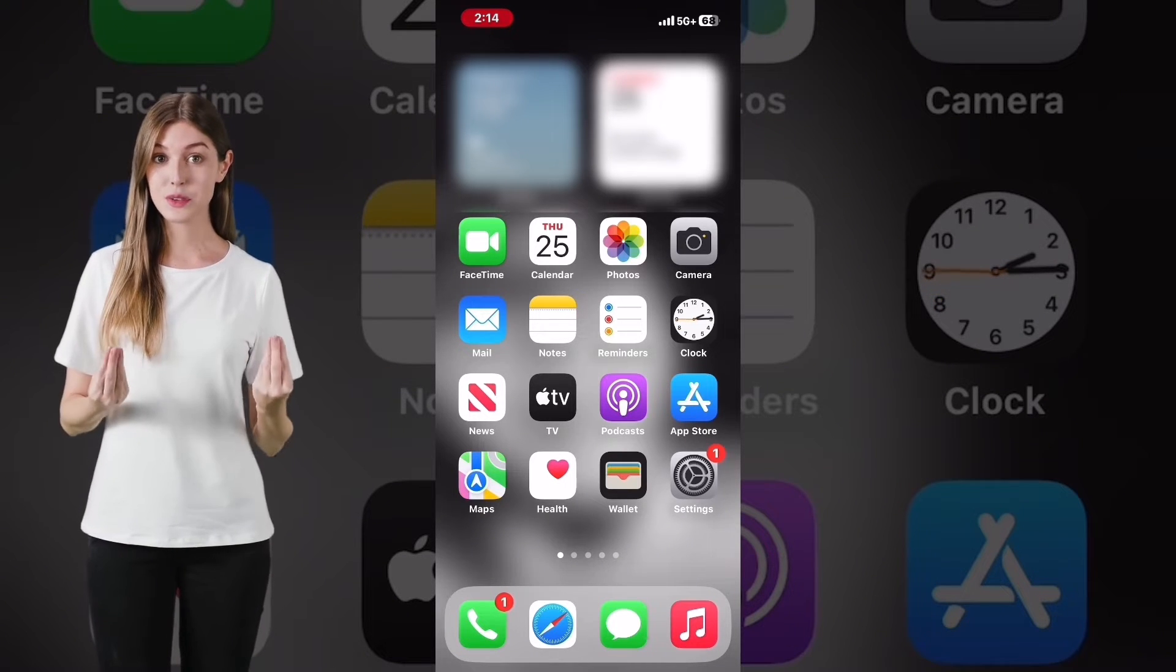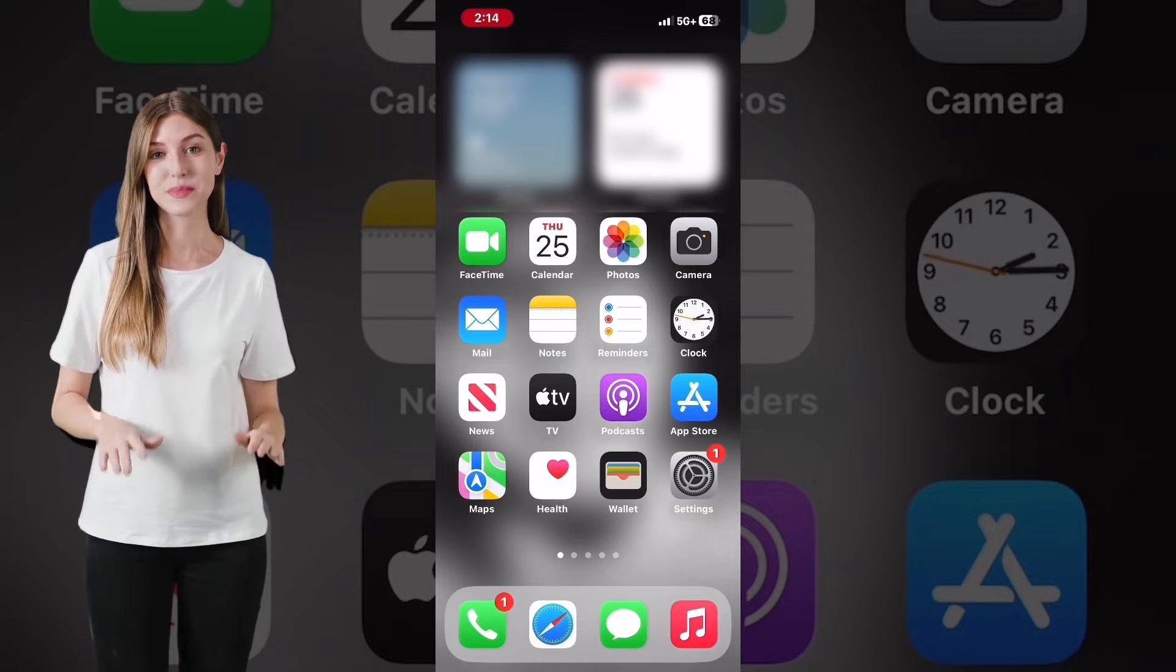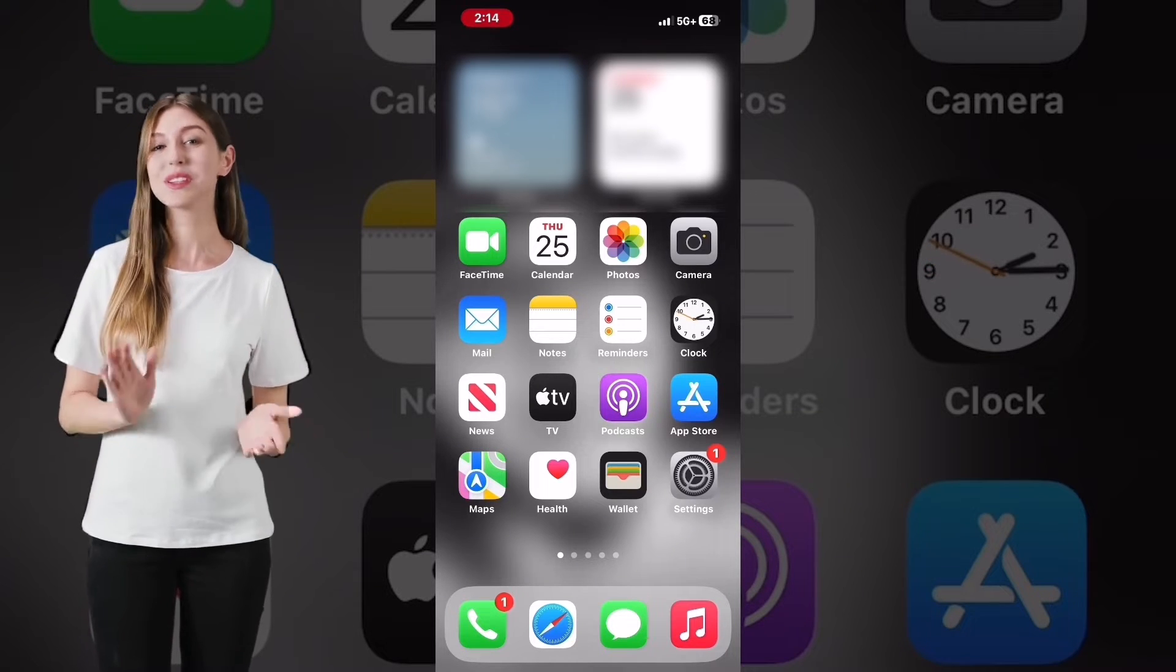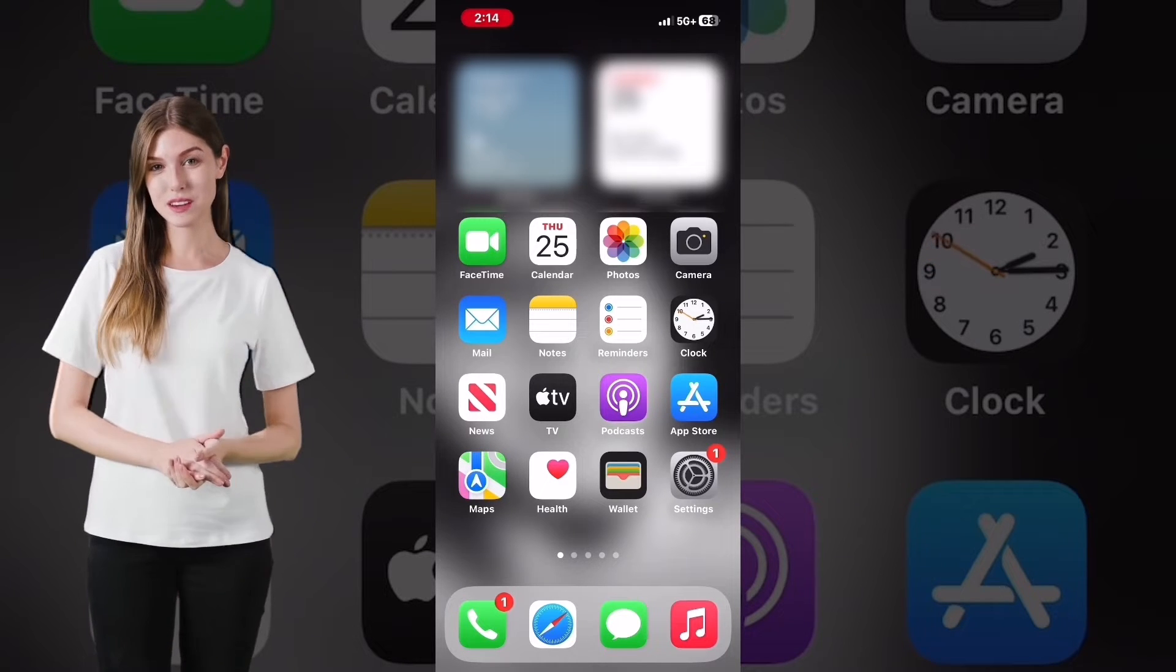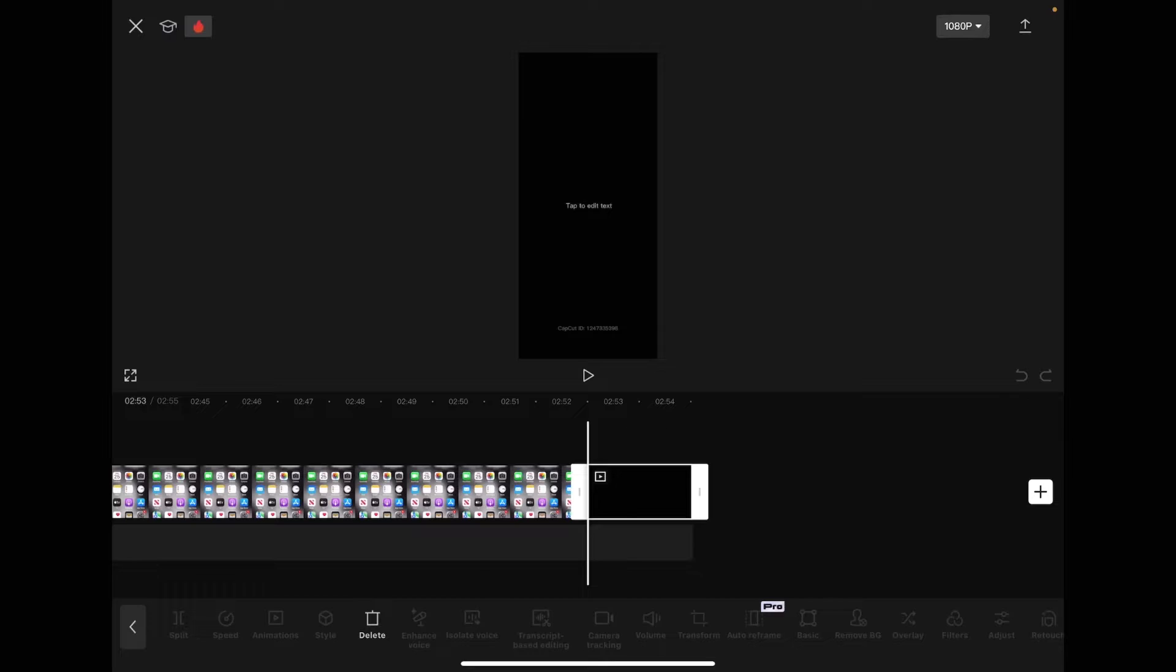Start by writing a script in something like the Notes app, and then import your screen recording into a CapCut project.